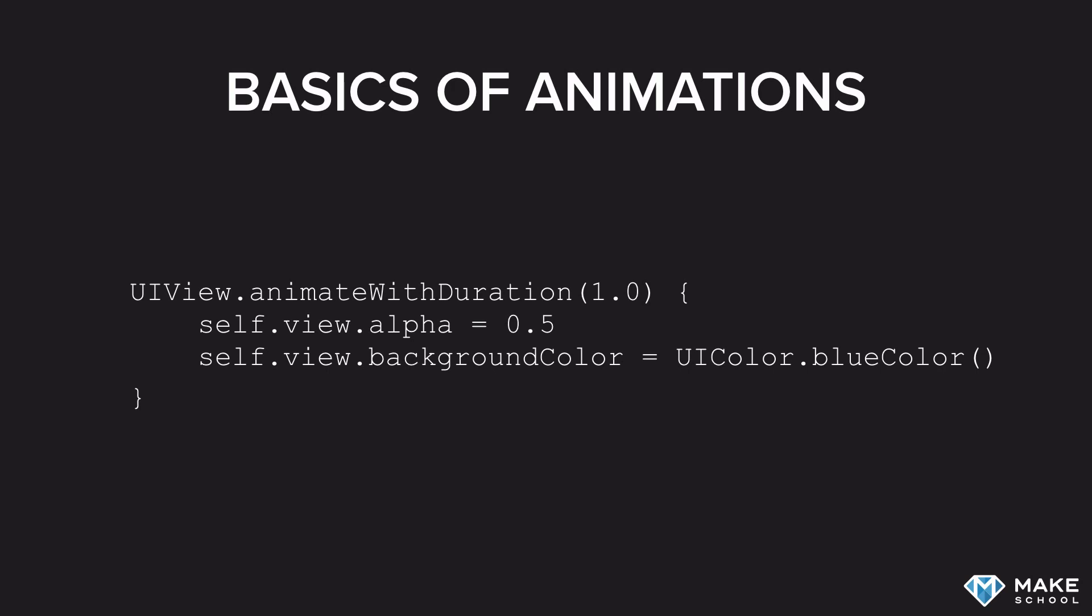If you read up more on animations, you will see that it is possible to have nonlinear translations between different states. But for now, we're going to focus on the simple case.